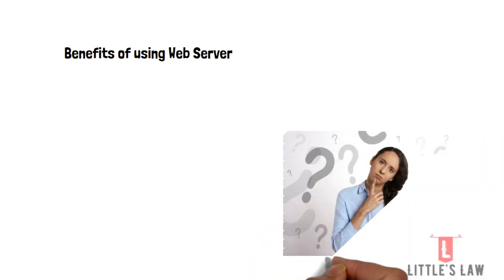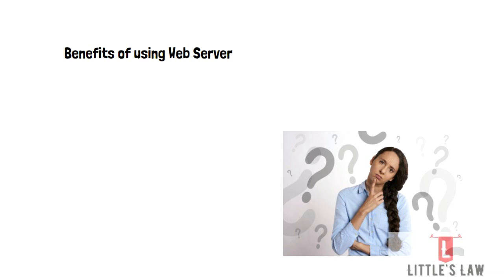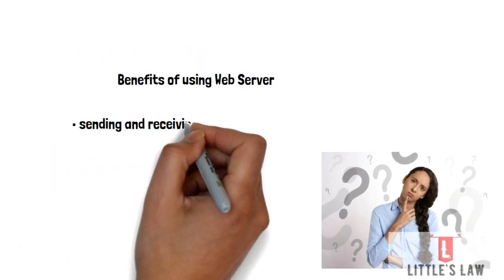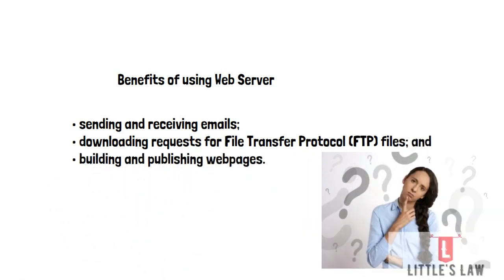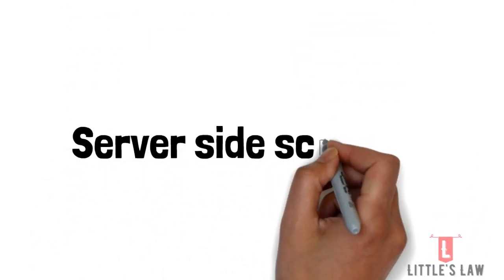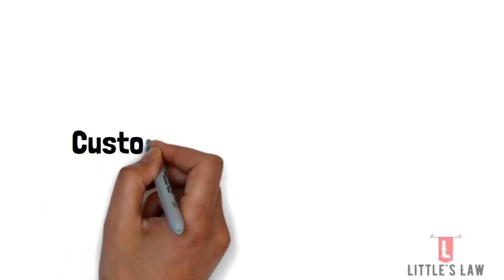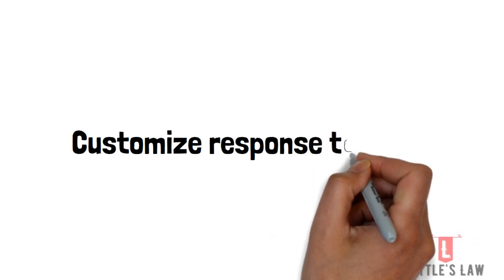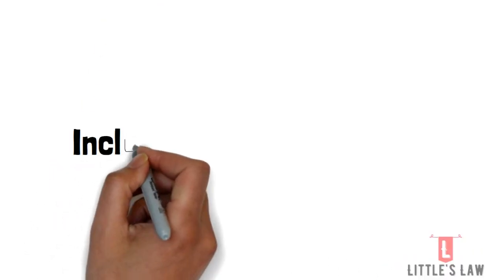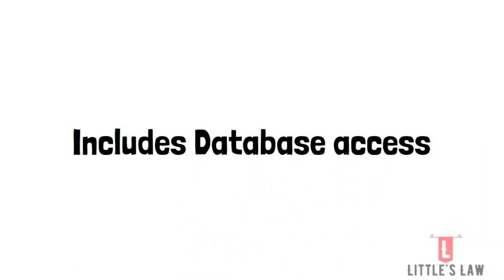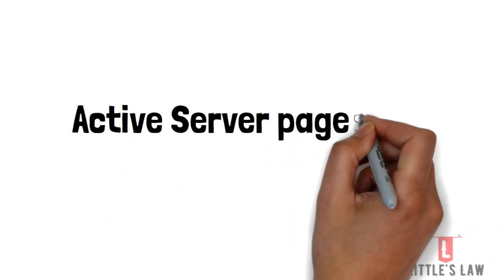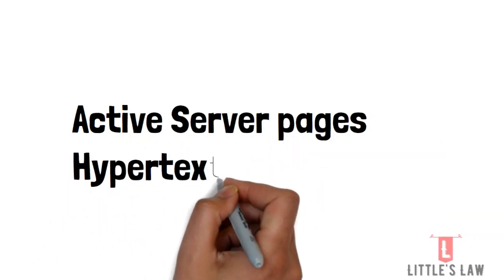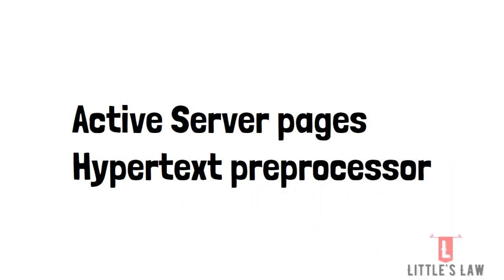So let's now see some of the uses of web servers. These web servers are used for sending and receiving emails, downloading requests for file transfer protocol files, and building and publishing web pages. So there are many web servers that support server-side scripting which is used to employ scripts on a web server that customizes the response to the client. And these server-side scripting runs on the server machine and typically has a broad feature set which includes database access. These server-side scripting processes will also use active server pages, hypertext preprocessor which is the PHP, and other scripting languages. This process also allows HTML documents to be created dynamically.